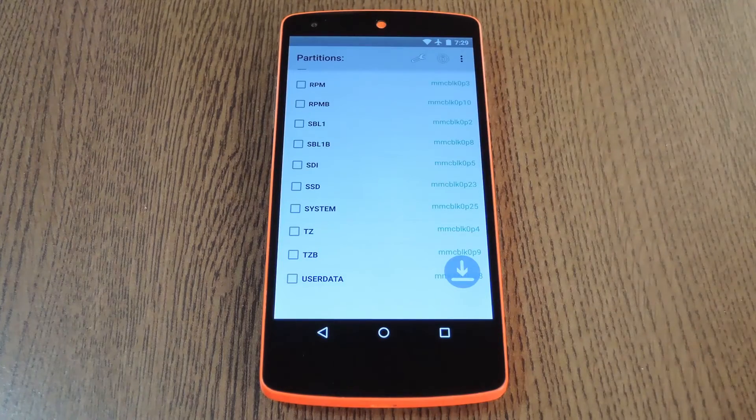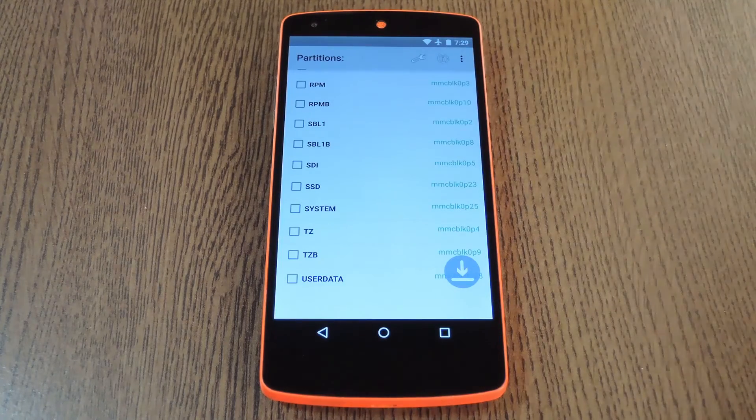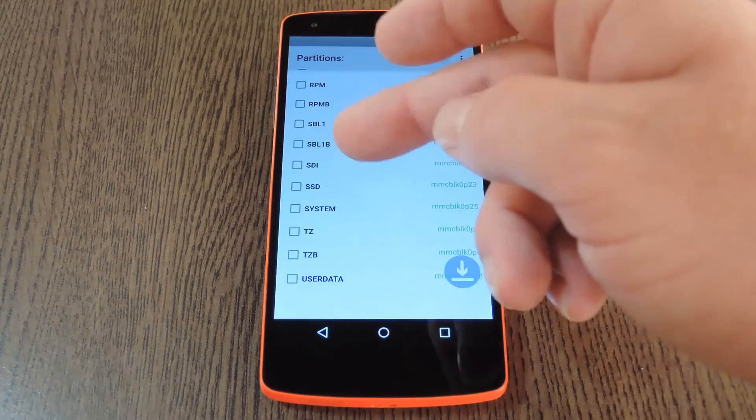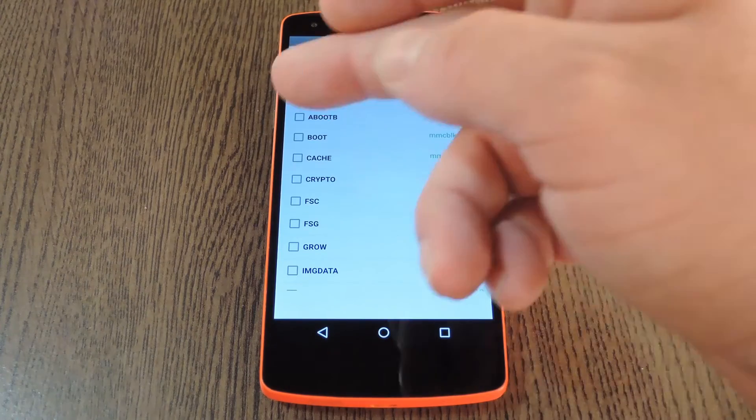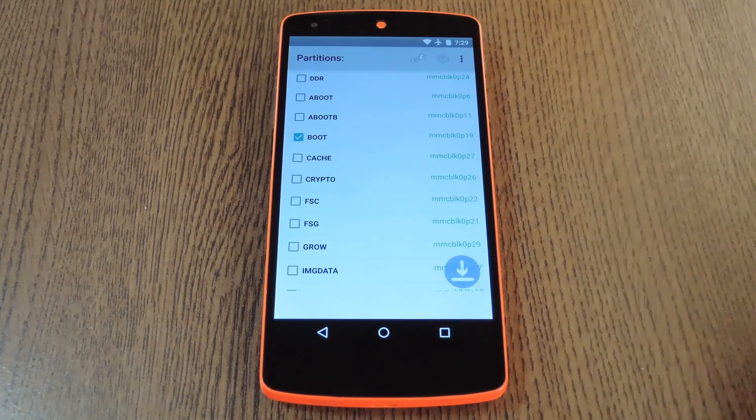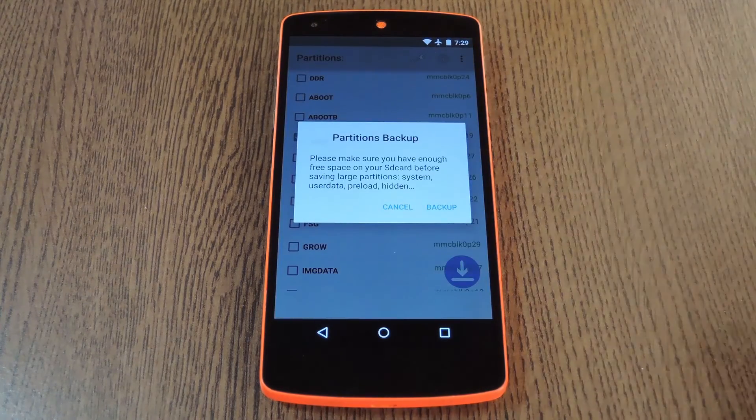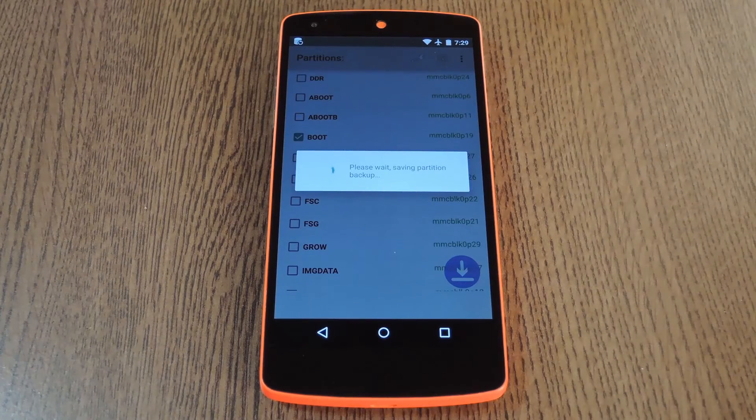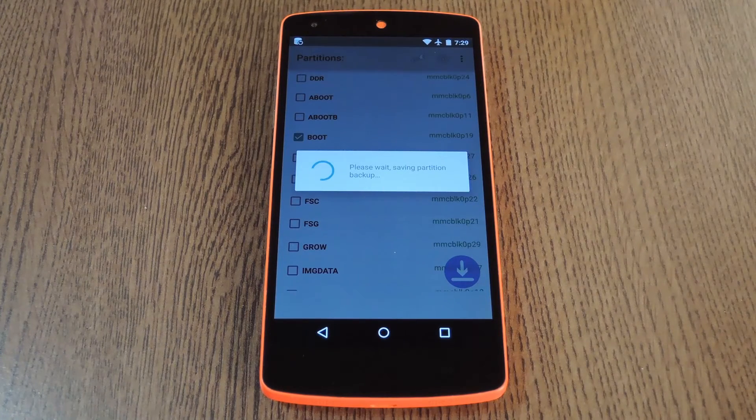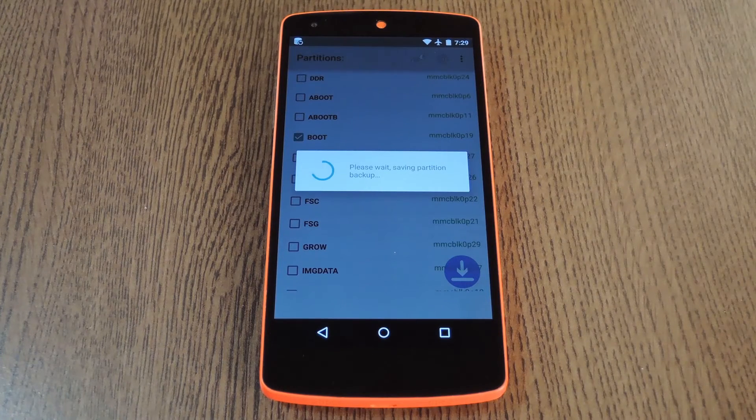Beyond all that though, creating a backup is really simple. Just select the partition or partitions that you want to backup, then hit this button down here. After confirming your selection, the app will get to work making a backup of your partitions.